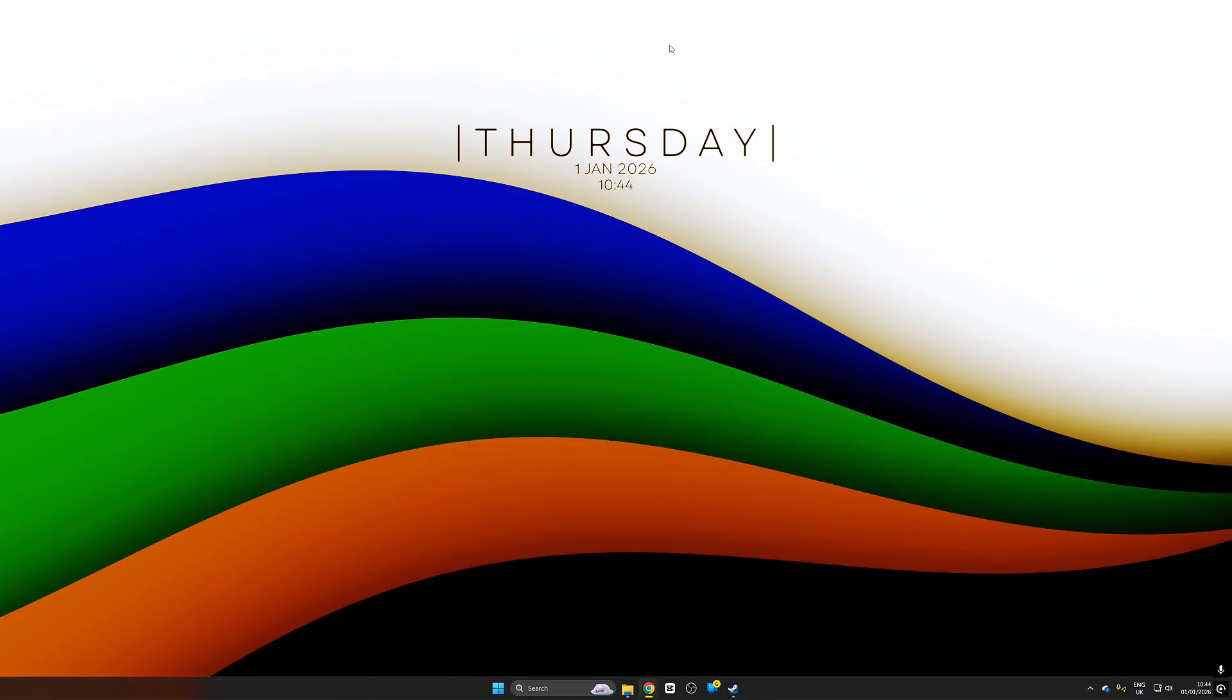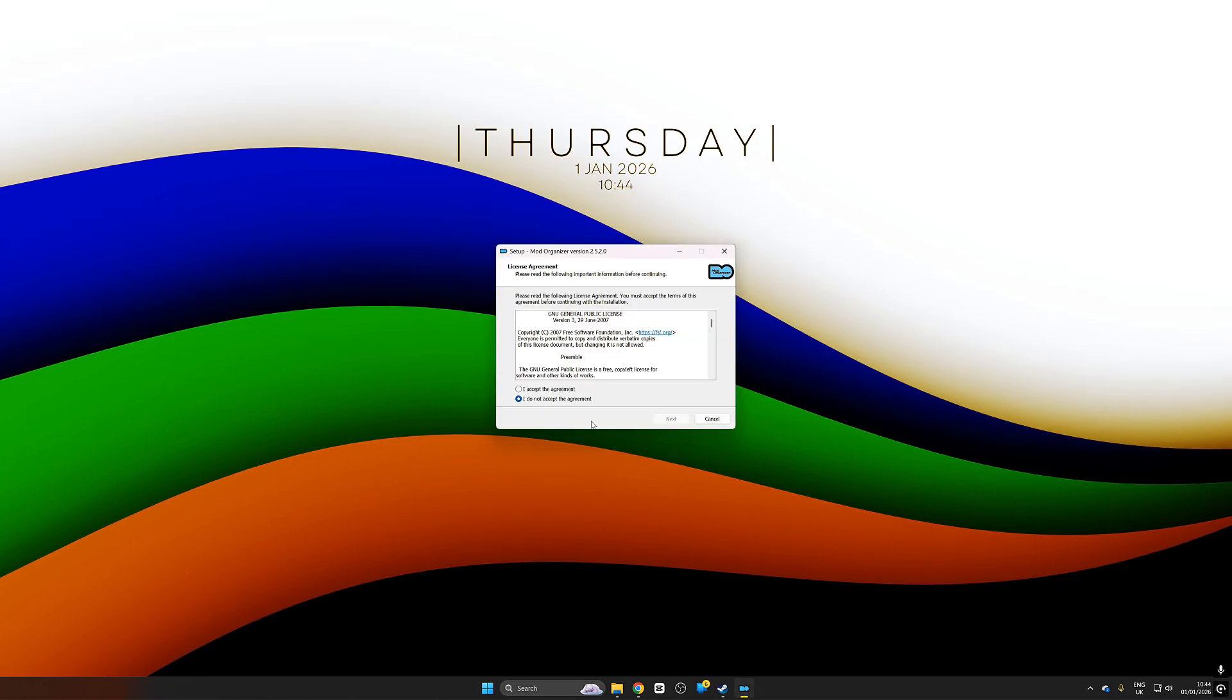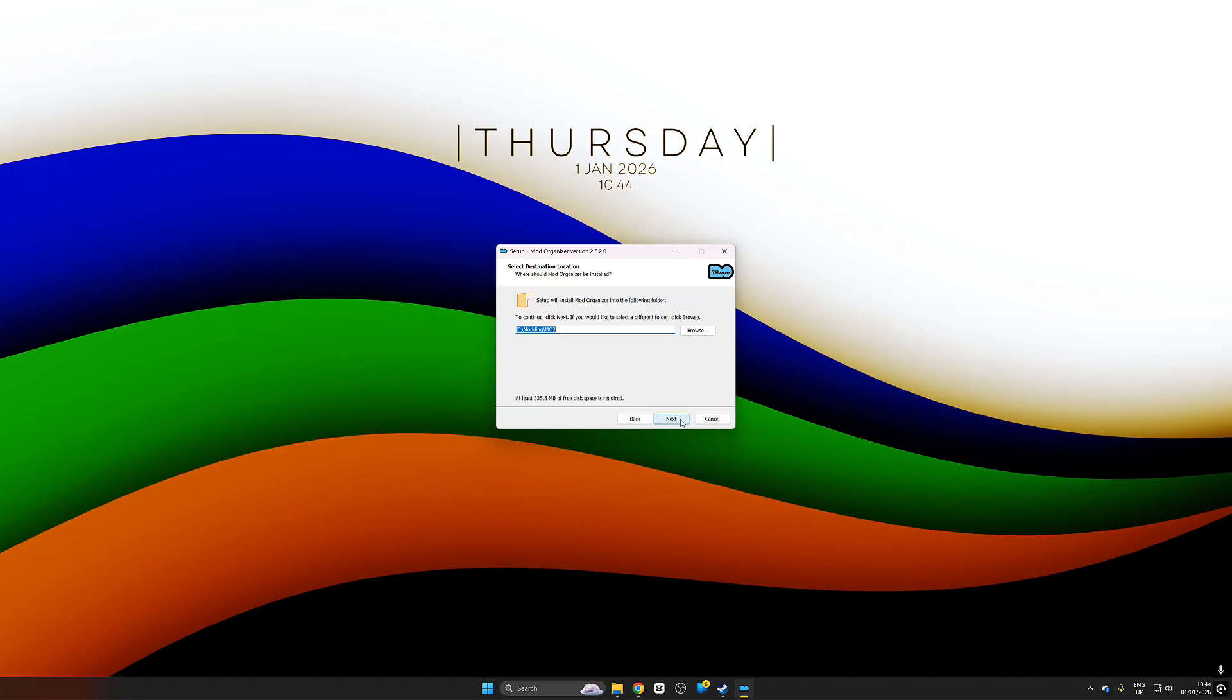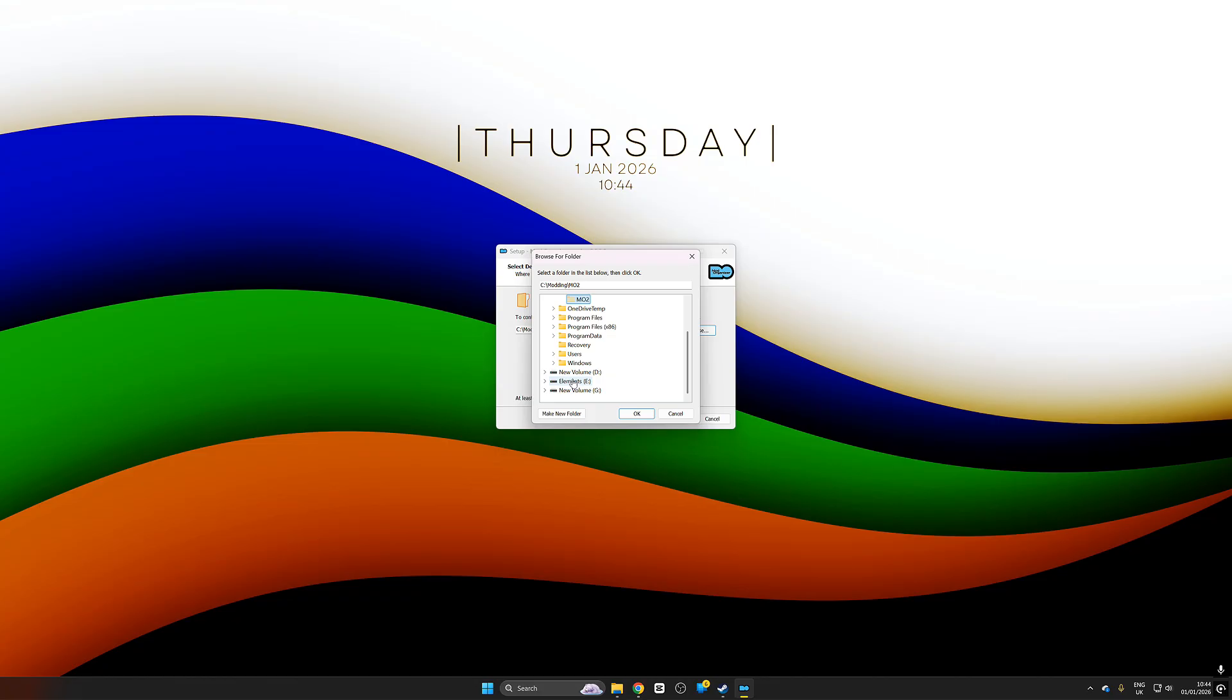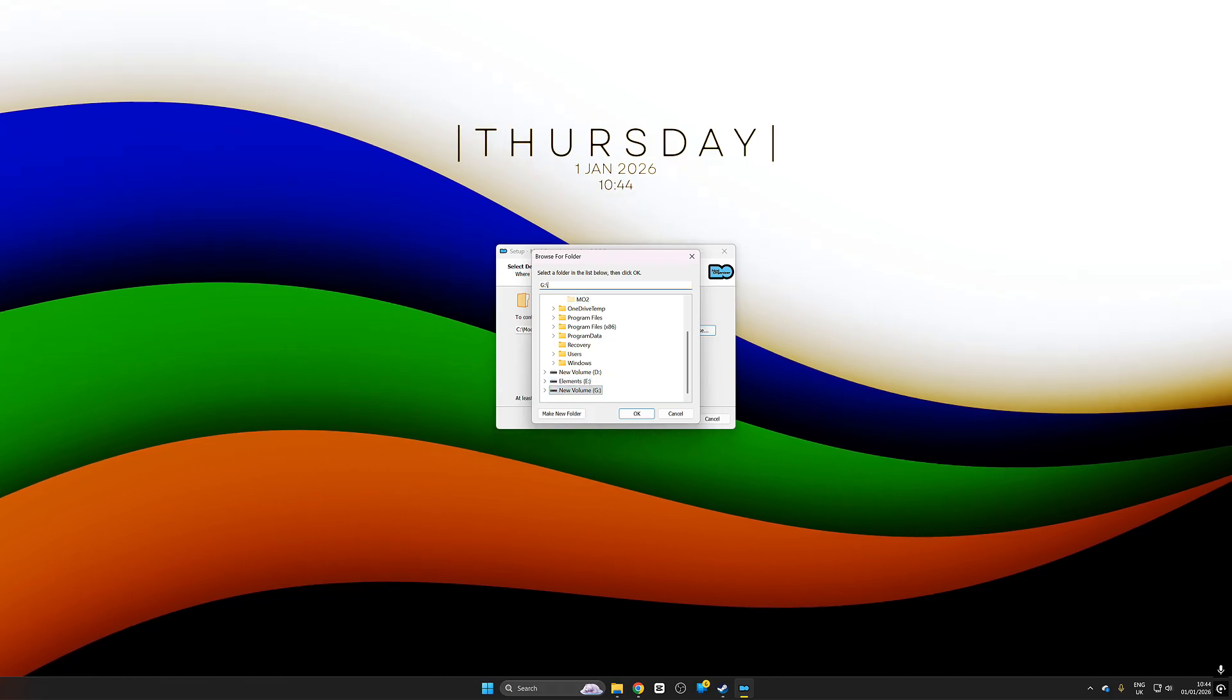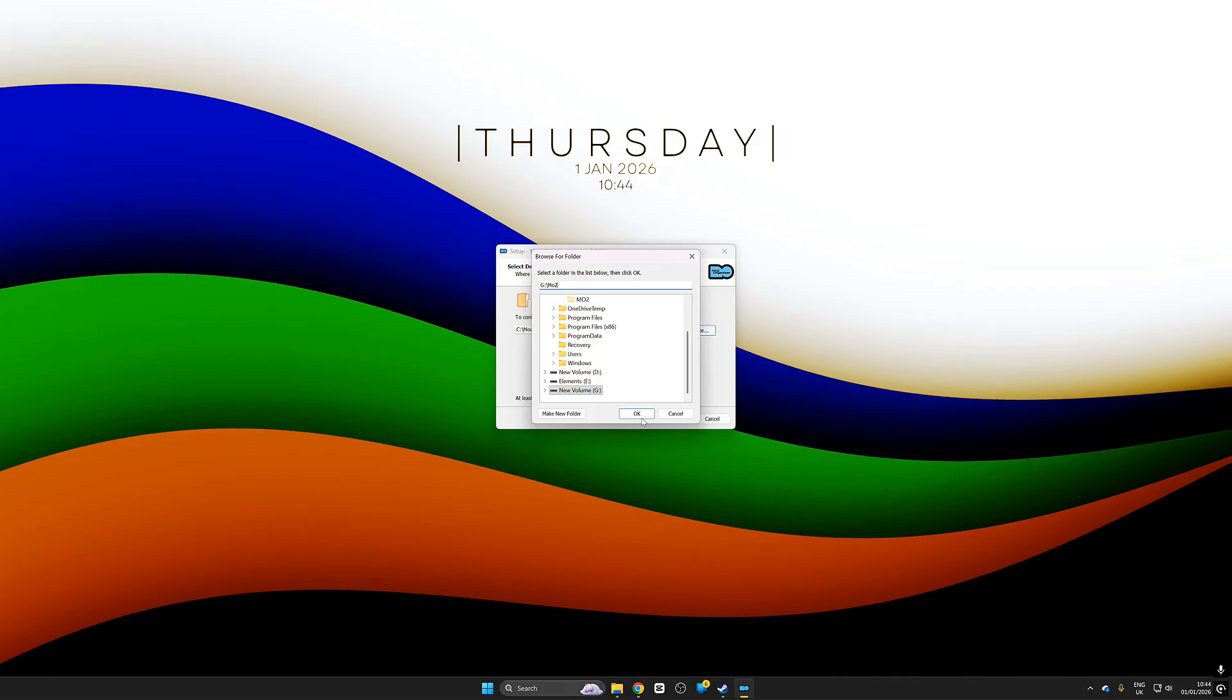Now we've downloaded MO2 and we've run Skyrim at least once. We're going to go ahead and install mod organizer 2. We're just going to push accept and go through everything. I would recommend installing the MO2 on the drive that you've installed your game on.